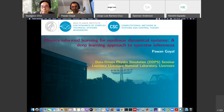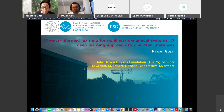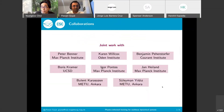Thank you very much for the kind introduction. It is my pleasure to be here and present some of our very recent work. I am also happy to present this work in this seminar and look forward to some fruitful discussions later on. Today I will be presenting work on physics-enhanced learning for nonlinear dynamical systems. I would first like to thank all my collaborators: Peter Benner, Karen Wilcox, Benjamin Peherstorfer, Boris Kramer, Igor Pontes, Jan Heiland, Boulet Carason, and Suleiman Yadilis.